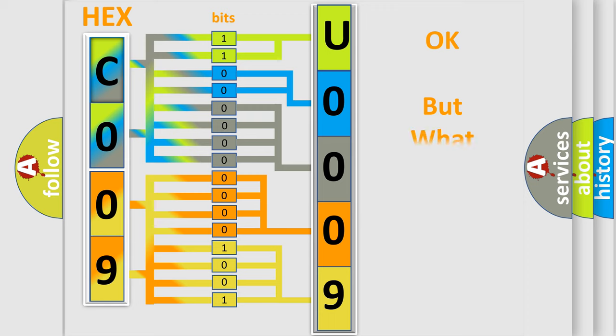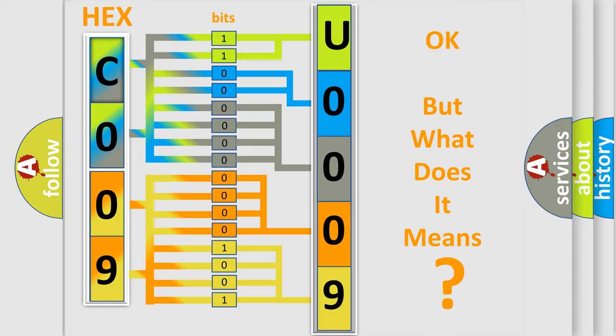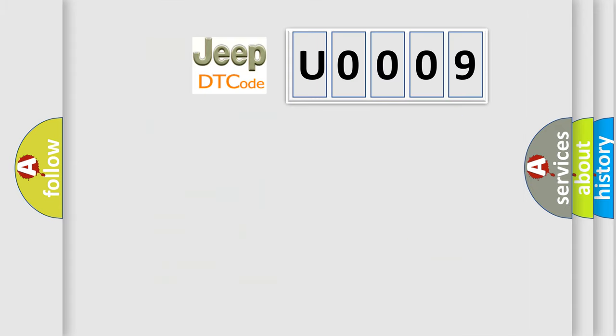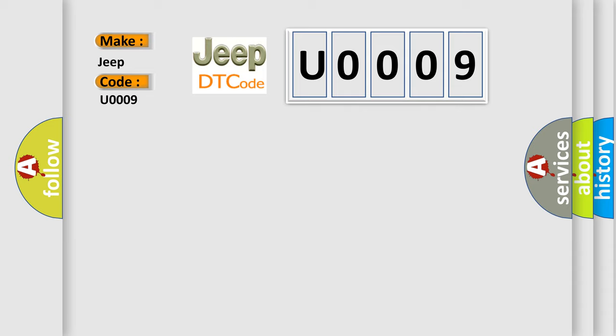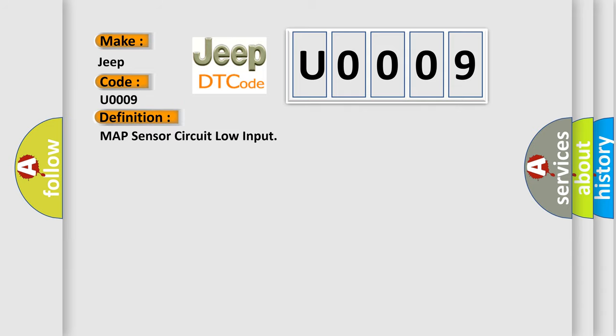The number itself does not make sense to us if we cannot assign information about what it actually expresses. So, what does the diagnostic trouble code U0009 interpret specifically for Jeep car manufacturers? The basic definition is MAP sensor circuit low input.